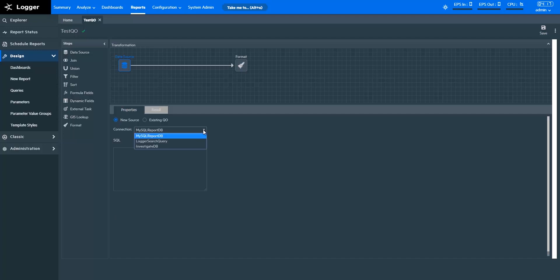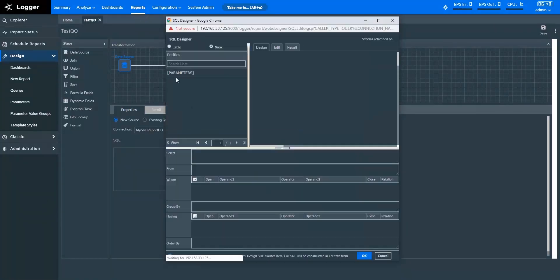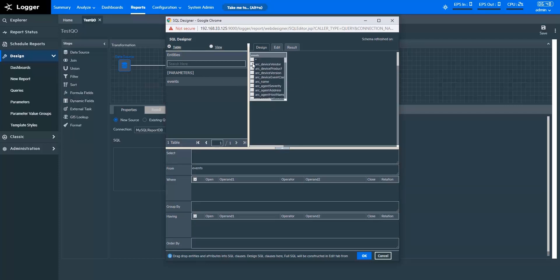Logger reporting helps you fetch data in three ways. You can fetch an events table through a MySQL report database connection. You can fetch the events data you searched in Logger as a Logger search query. You can fetch data from ArcSight Investigate using the Investigate database connection. Let's choose MySQL report DB as the connection and design the query object. In Table, you can see the pre-built events table. You can select the fields you want to bring and you can continue to edit the query as needed.